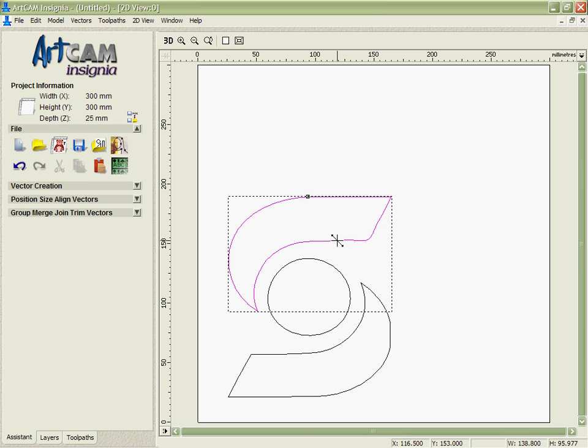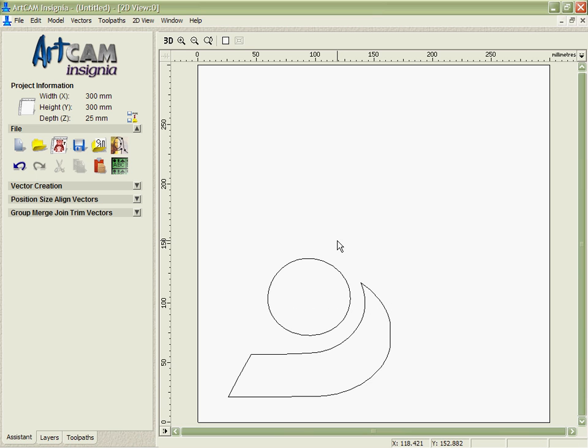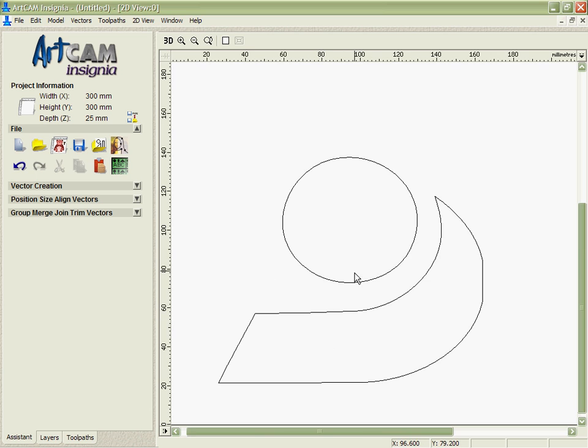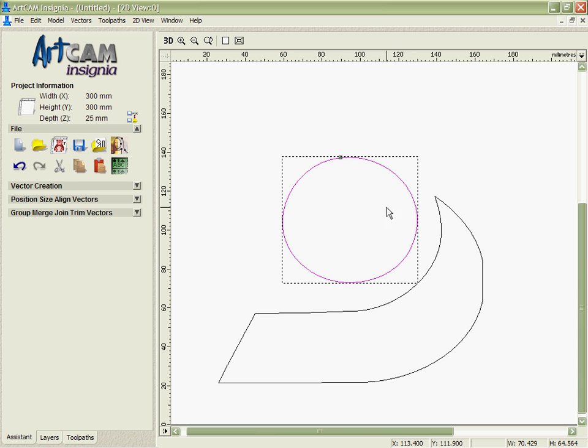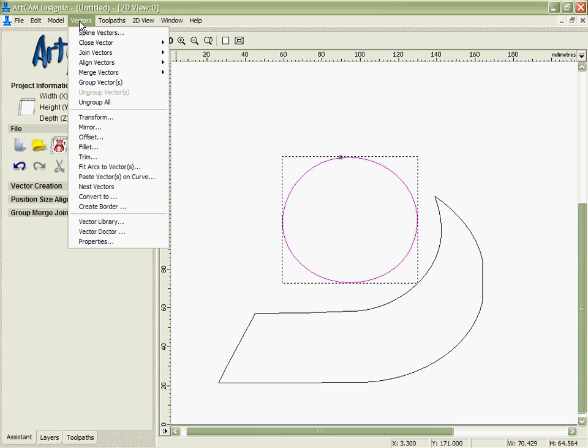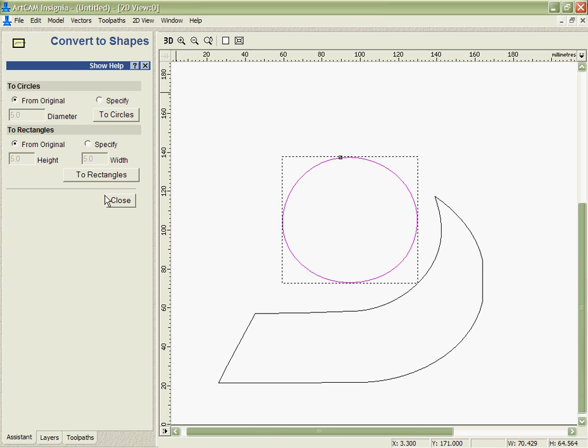The way that I'm going to do that is delete this top piece here and edit these bottom two. The first thing I'm going to do is take this circle here, or what should be a circle, and I'm going to make sure it really is a circle. We've got a tool in Arkham Insignia where I can take the vectors here, and I can convert them to circles or squares or rectangles based on the original or based on a specific size.